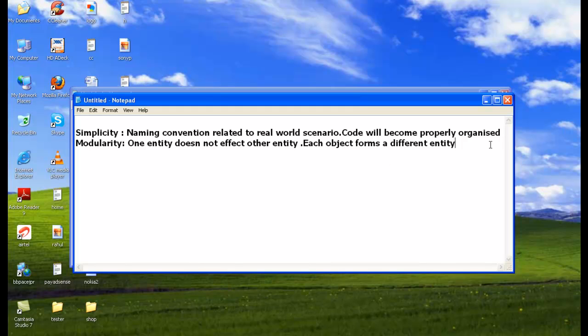Now we will move to the third advantage, which is modifiability.